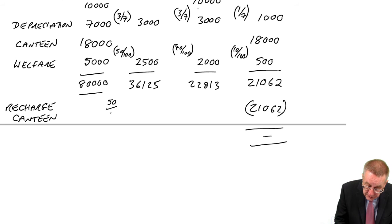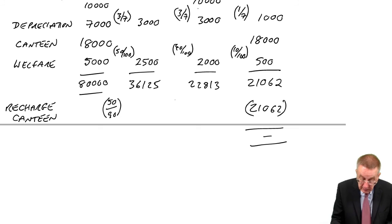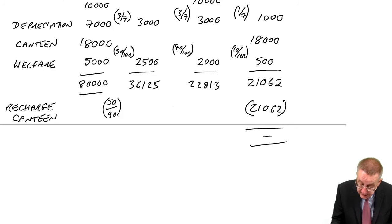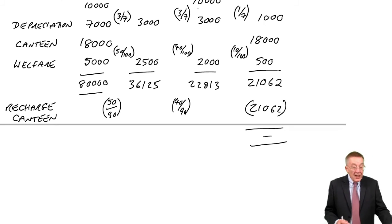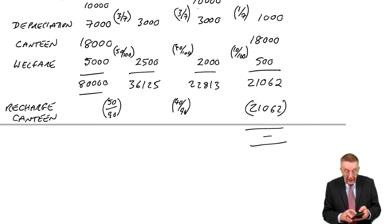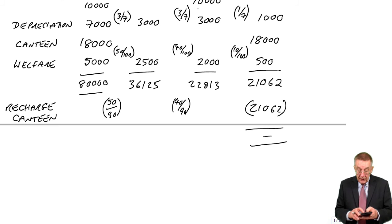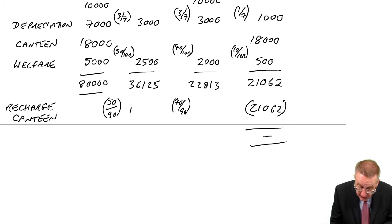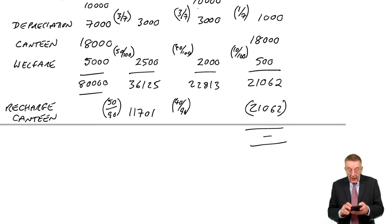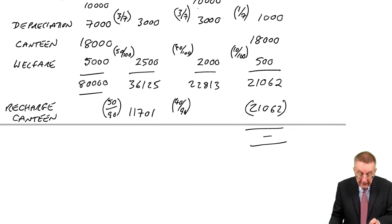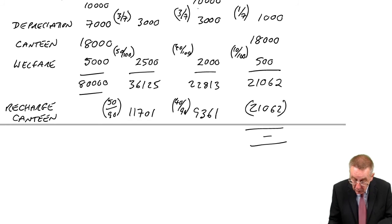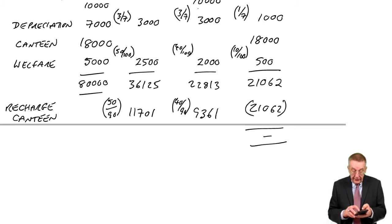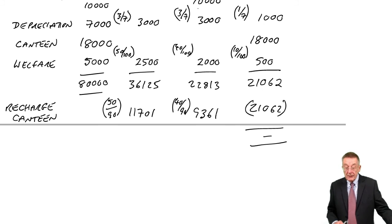Look back at example four, how many workers are in the production departments? There's 50 in processing, 40 in packing. So 90 workers and therefore we'll charge them on that basis. Processing has 50 out of 90, packing has 40 out of 90. And so how will we recharge? 50 out of 90 times 21,062 is 11,701. 40 out of 90 times 21,062 is 9,361. Does it add up? I guess it does.